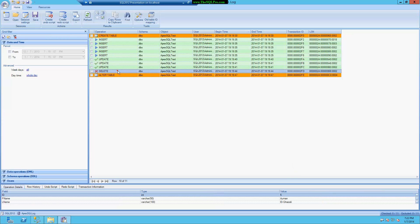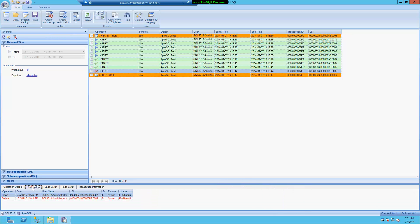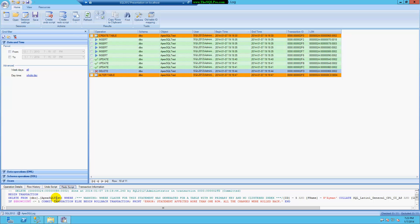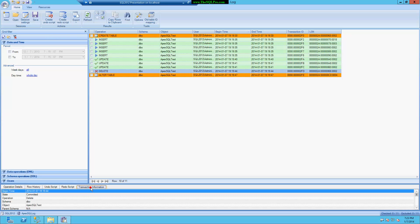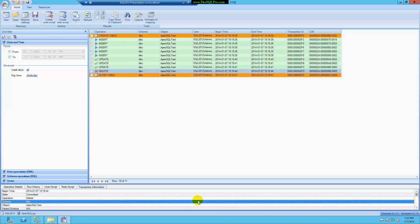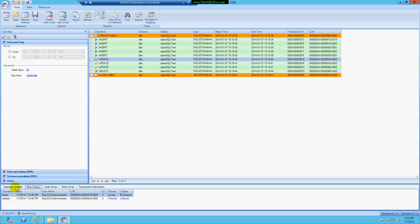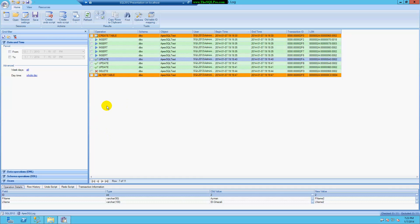When I look at the delete, I can see the ID and the row that was deleted. There's a bunch of other information here for the row history. There is a nice slot for an undo script or a redo script — for example, if I did this on a staging server and wanted to redo it on production, I could get that here. There's also transaction information: the operation type, state, schema, object, database name, time, and so on. These tabs are available for all the different operations.